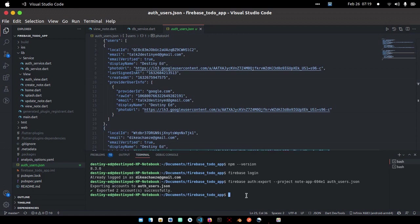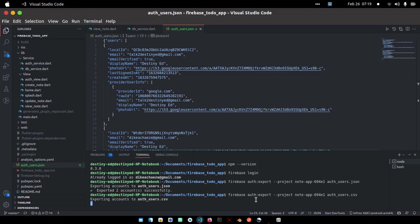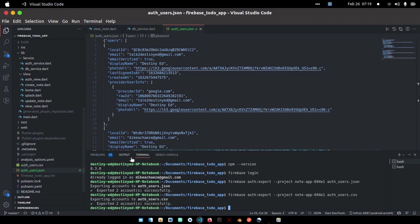The next thing we are going to look at is how to get these users in form of CSV. Still the same method, but you just have to change the extension to CSV. Hit enter, give it some time, it's going to do its work and export everything.